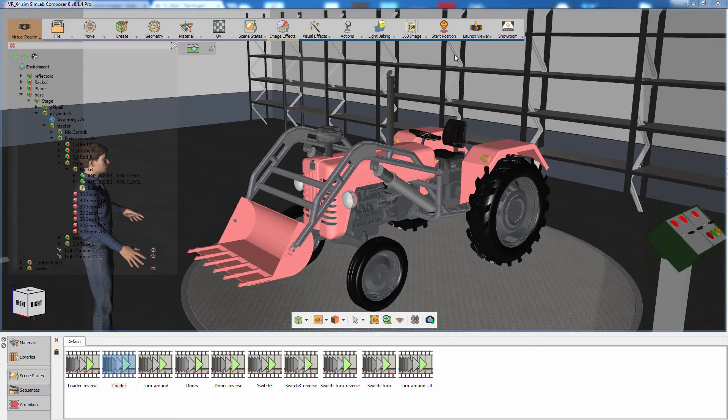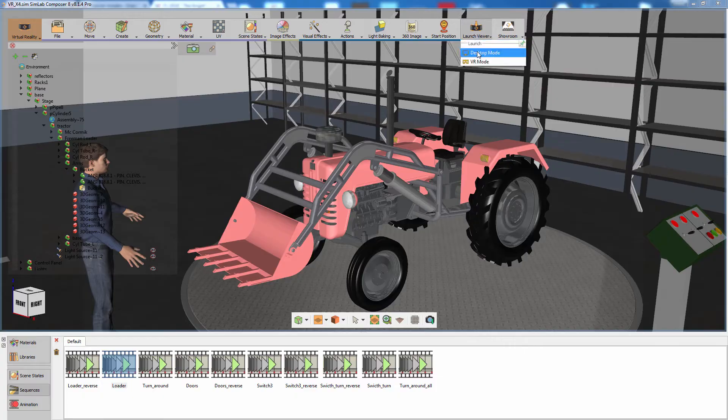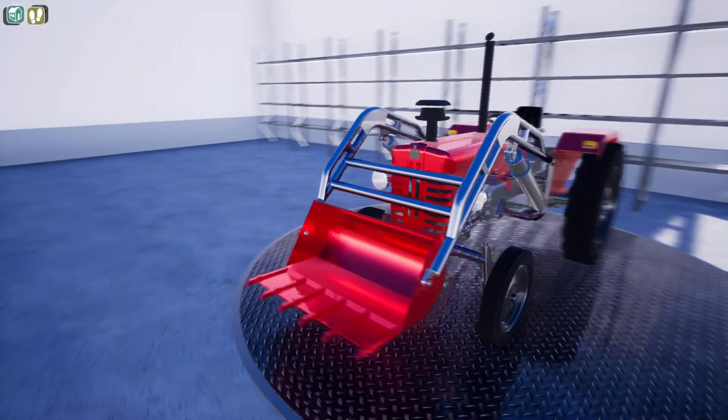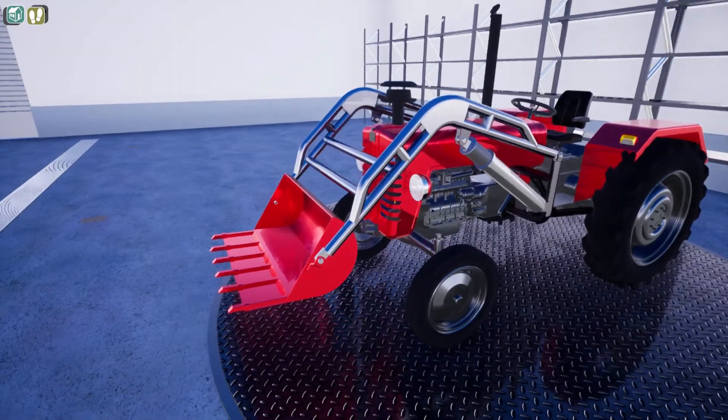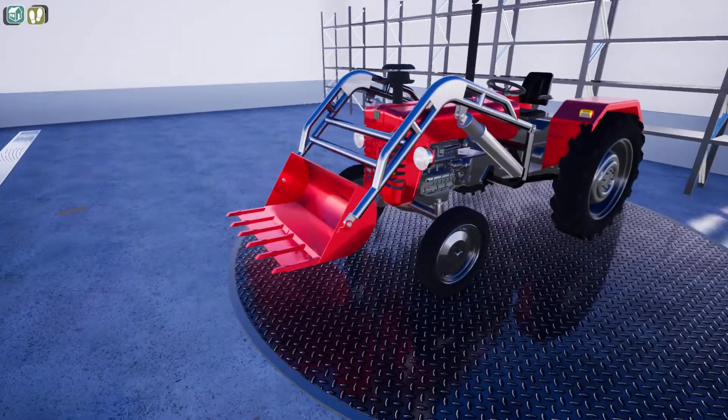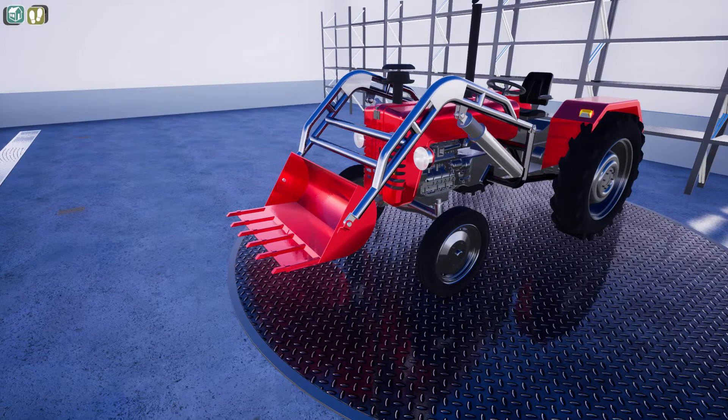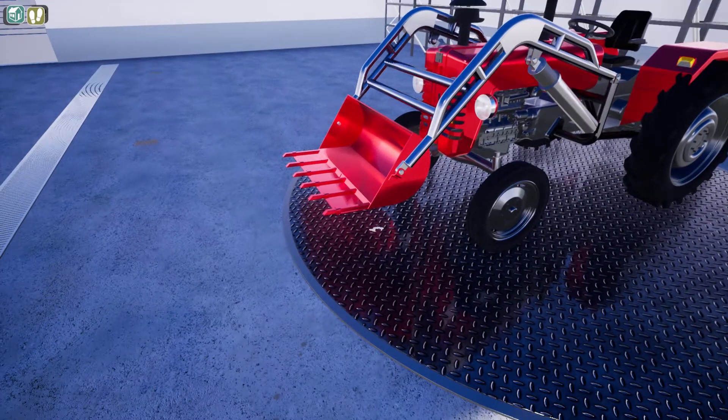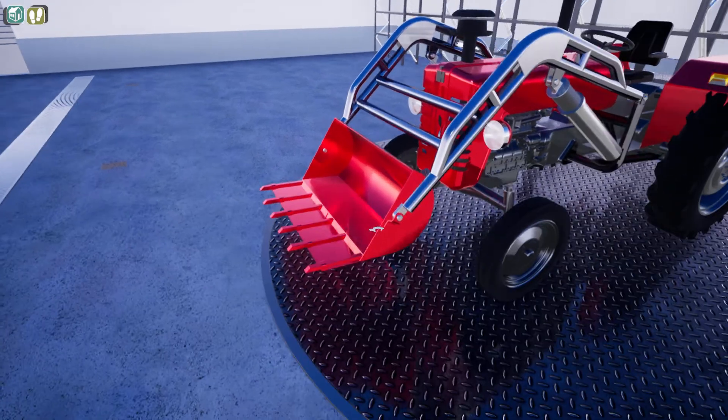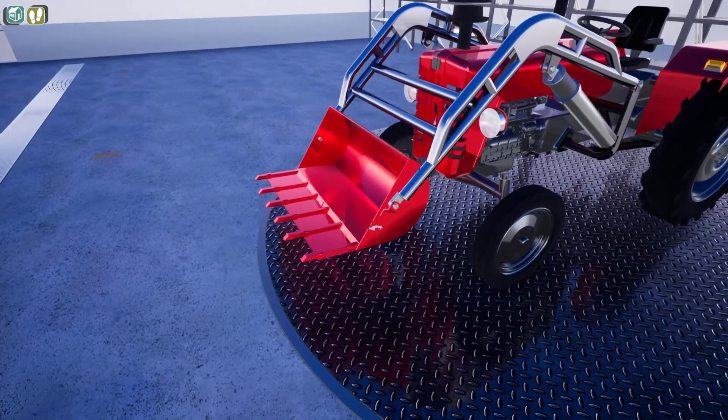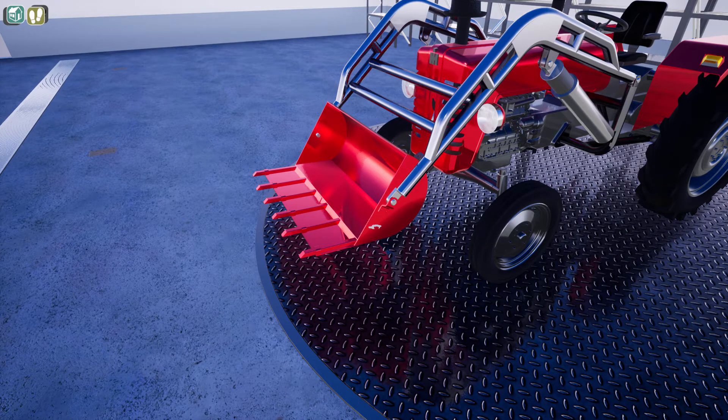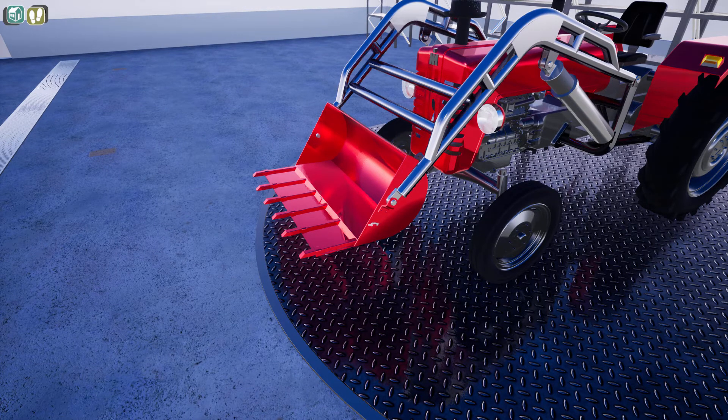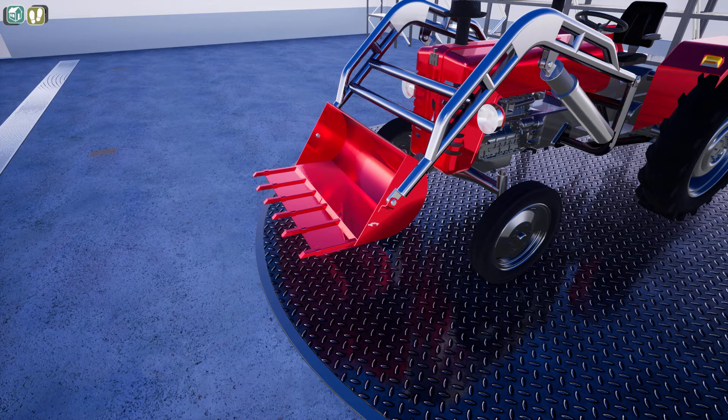From the Launch Viewer menu, select Desktop Mode. Press H on your keyboard to display the hand tool. Use the scroll on your mouse to move the hand further away from you or towards you.